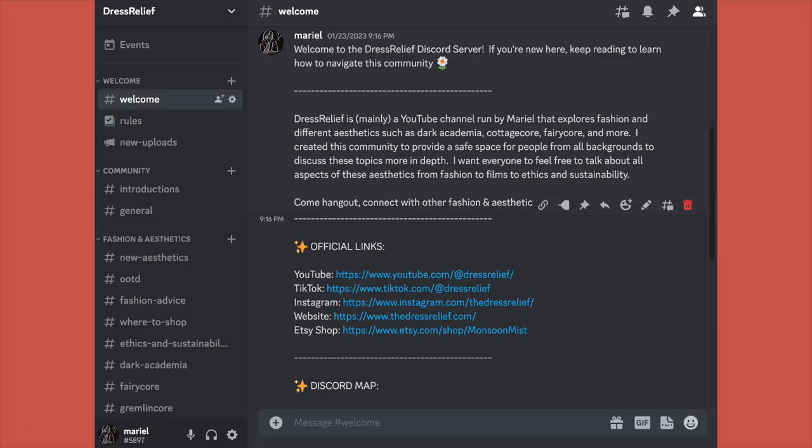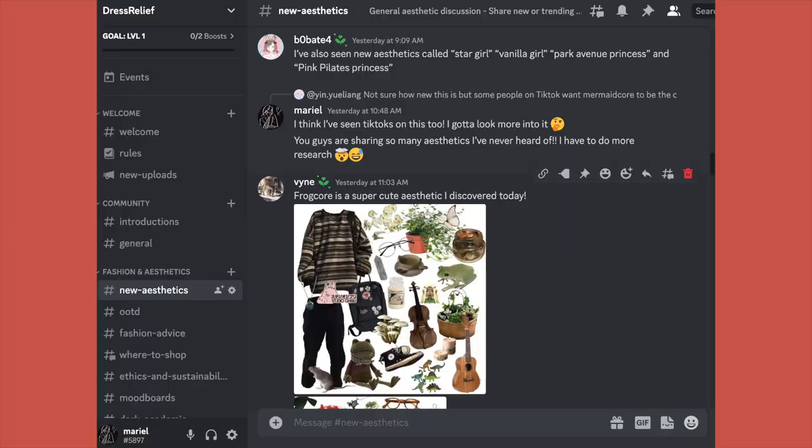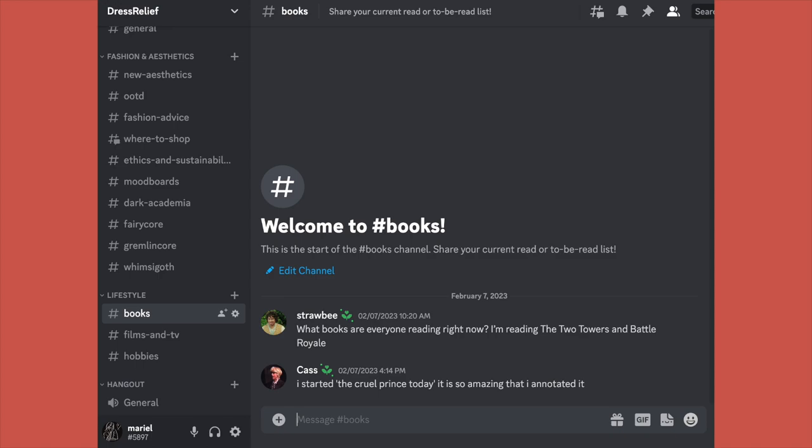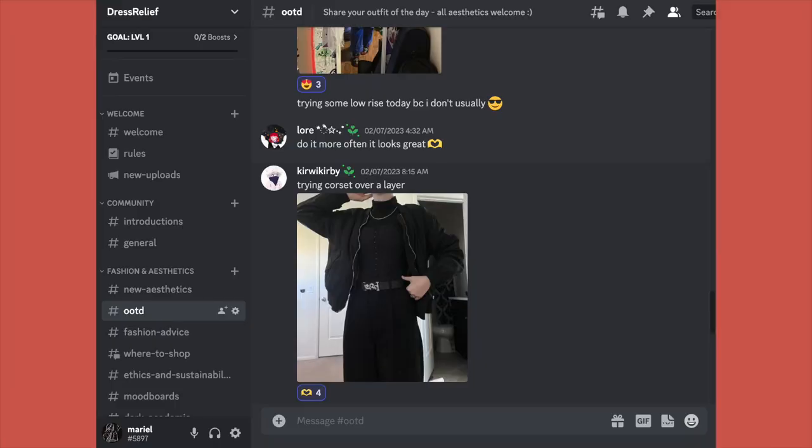Before I get started, a really quick spiel on my new Discord server that just launched. I created this server as a way to build more of a community where you can talk about fashion and aesthetics. It's 100% free, everyone's welcome. You can share outfit ideas, new aesthetics, books, TV, movies, hobbies — really anything related to fashion and aesthetics. I also hope to plan some events like an ask me anything or even a monthly book club, so definitely check it out, link is down below.